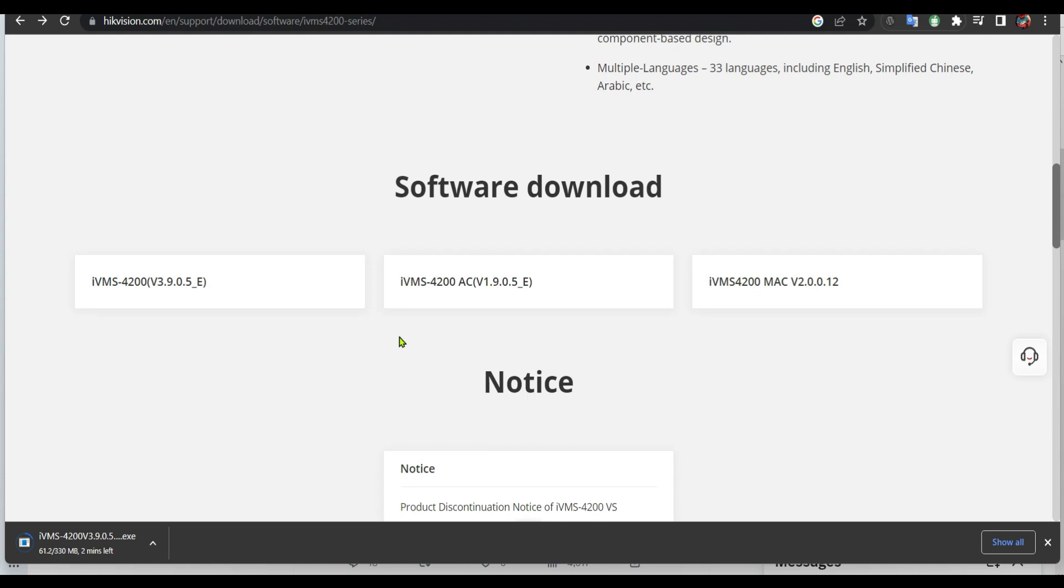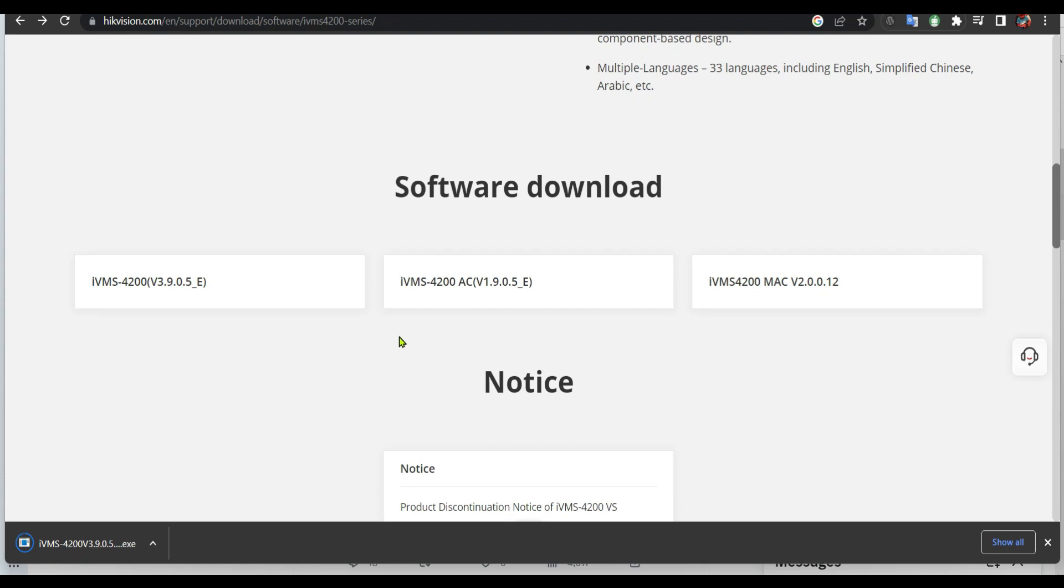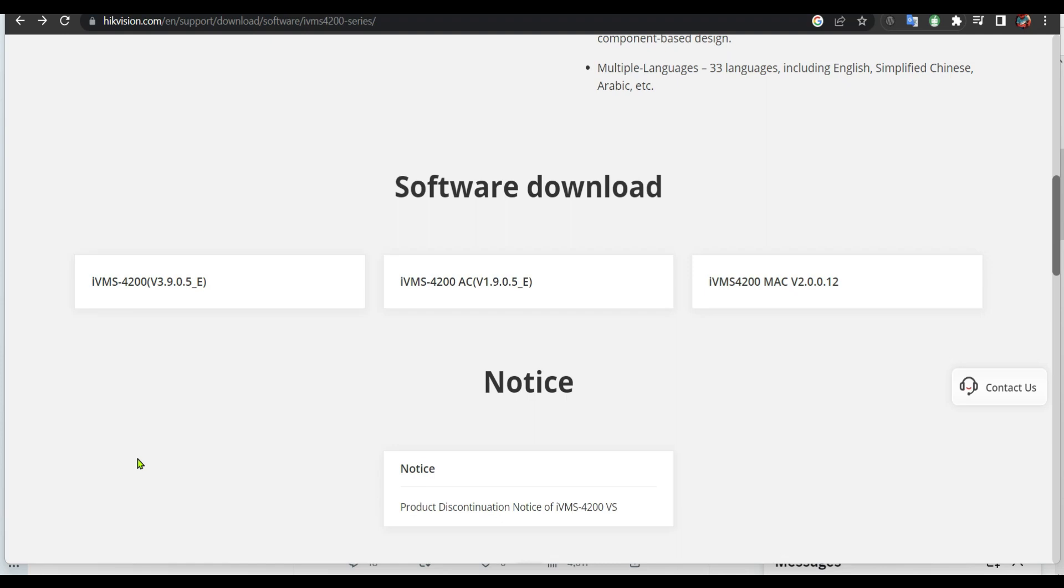When it's done we're gonna install it. So now we are going to install it. I'm gonna click yes.